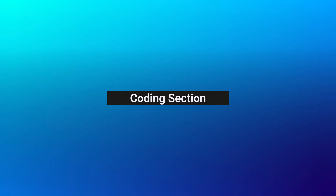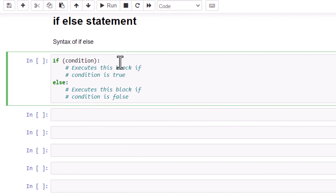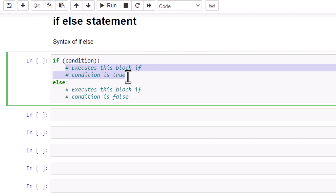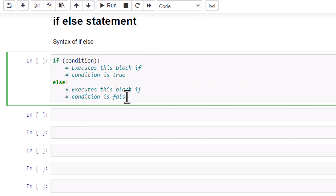Let's jump into the coding section. Before that, you can see here the syntax of an if-else statement. First you have to type the keyword if and the condition, which we already saw in the previous section, followed by the block of code to execute in the if block. In the else part, we write our logic or code for when the condition is false — that block executes if the condition is false.